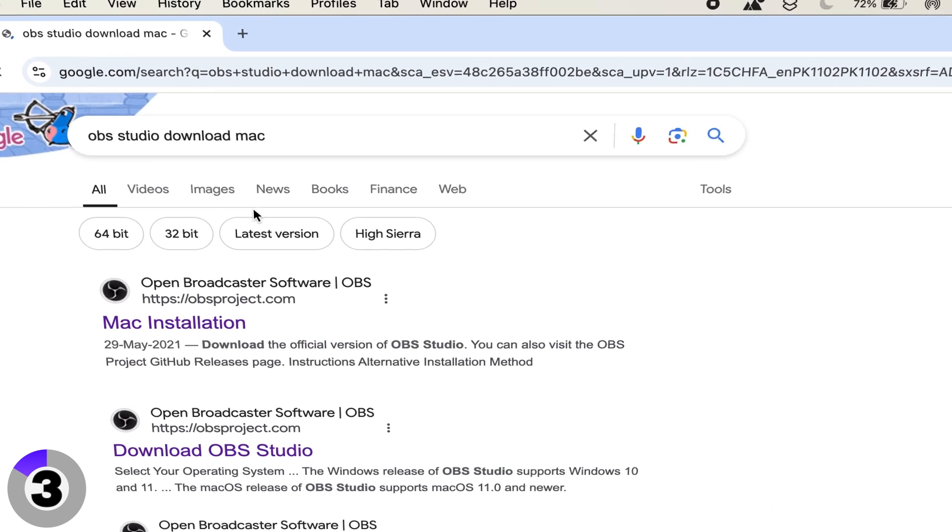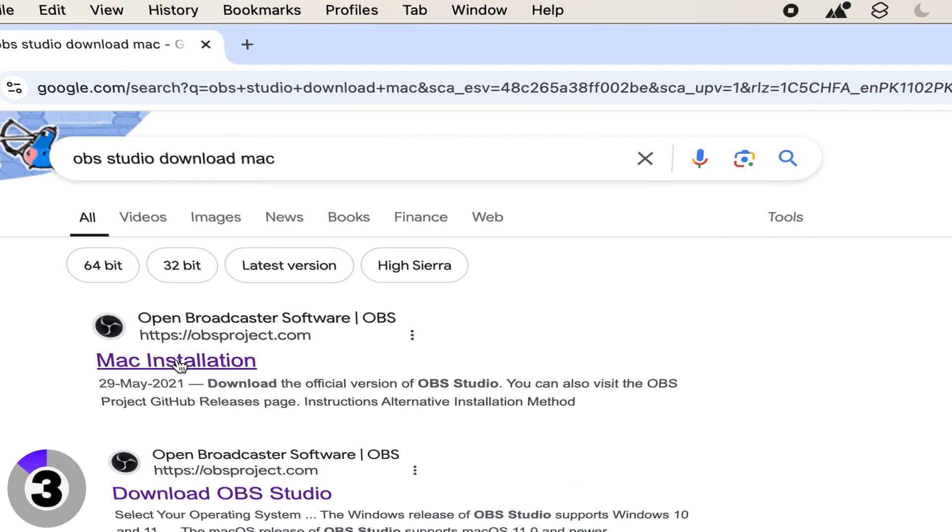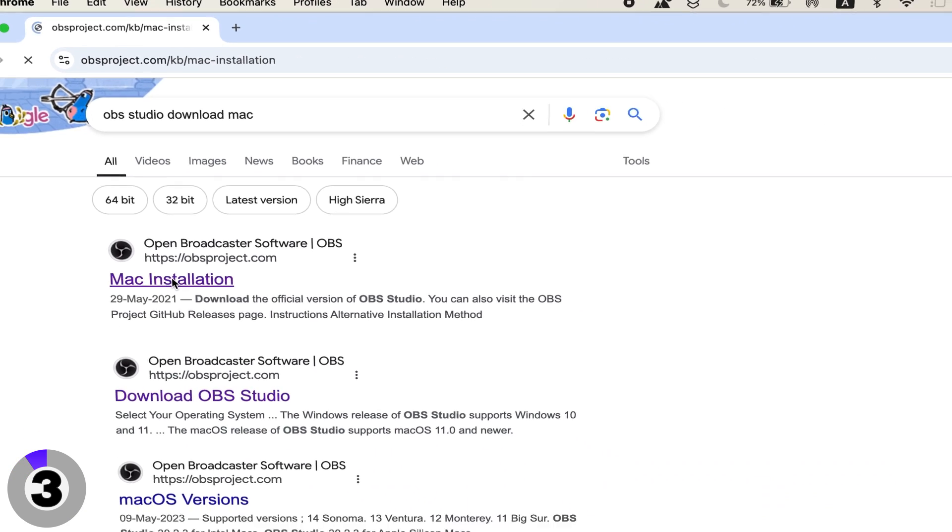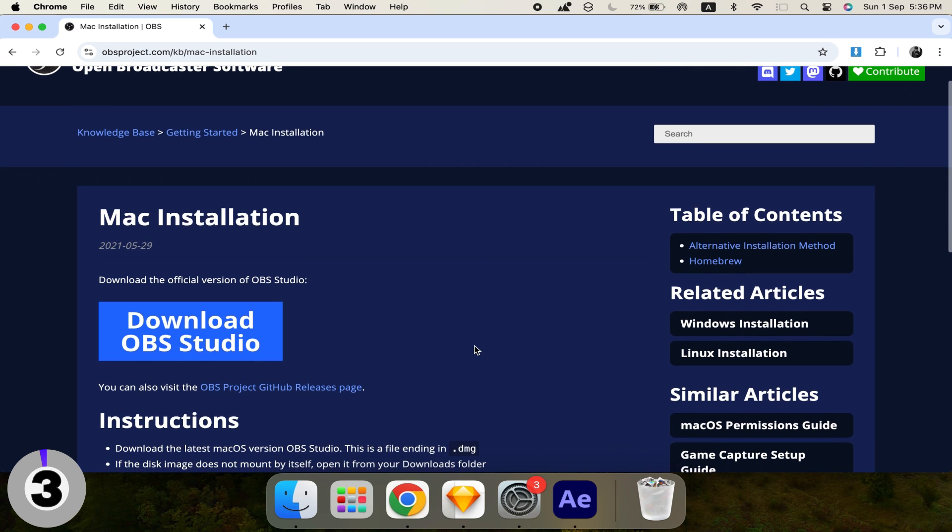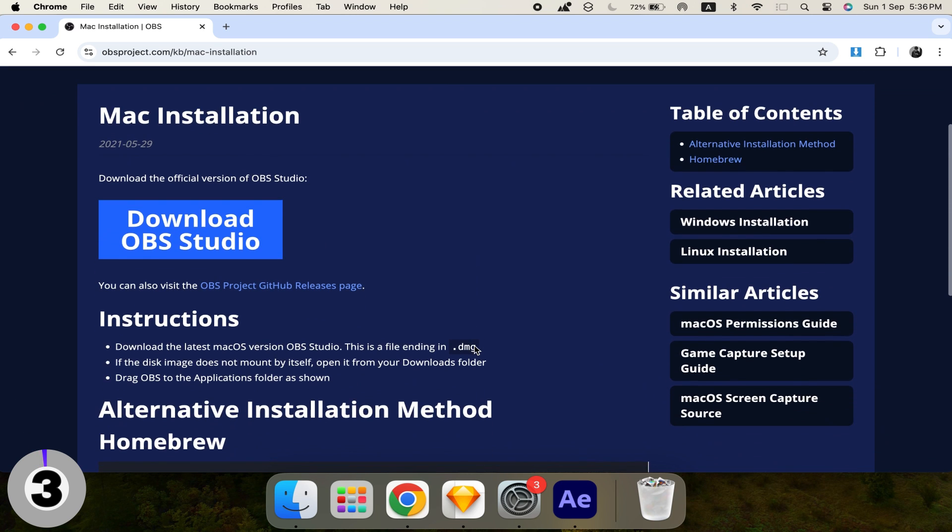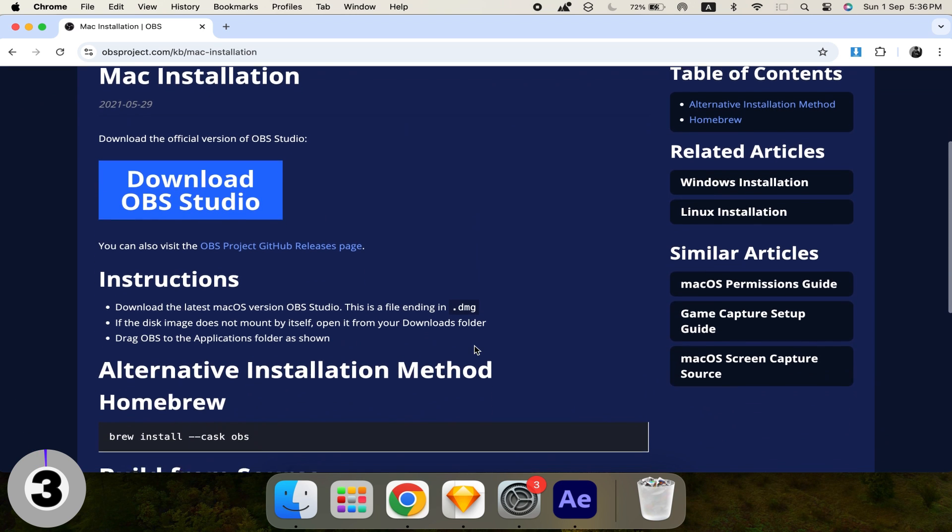Number 3: OBS Studio. An open-source app that's great for recording and streaming. It's highly customizable, but has a steeper learning curve.